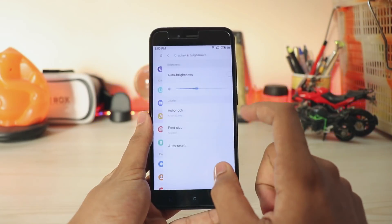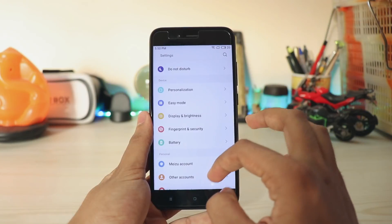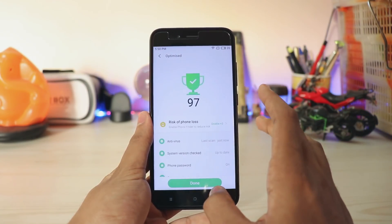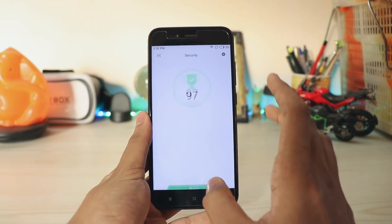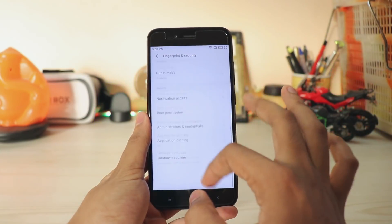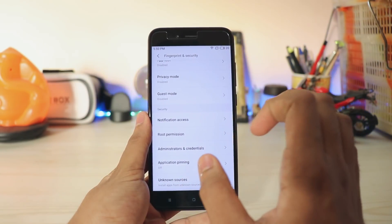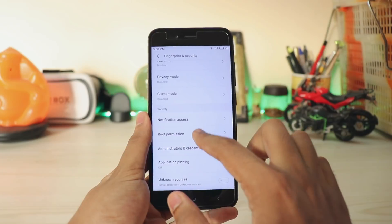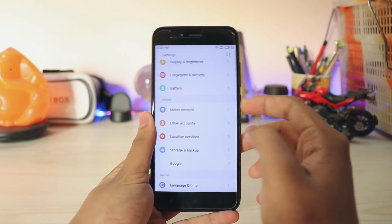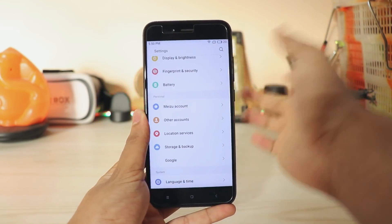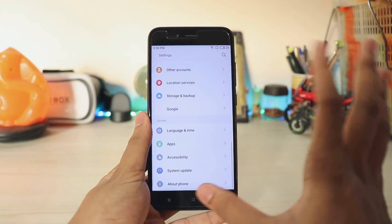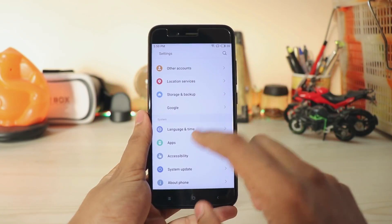Display and brightness — you don't get anything special there. Going down, the battery section is the same as the security app, kind of like MIUI. In security options you get pretty much normal things, but you do get guest mode and root permission, which is the first time I've seen that. The fingerprint scanner fully works and it's pretty quick.